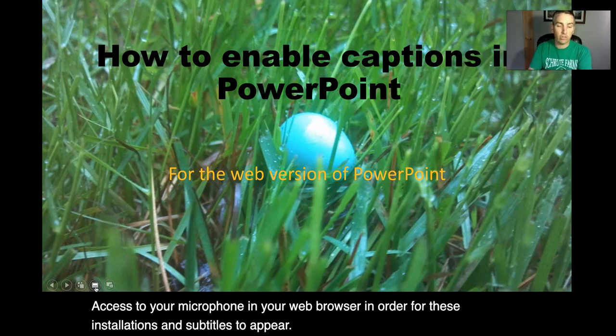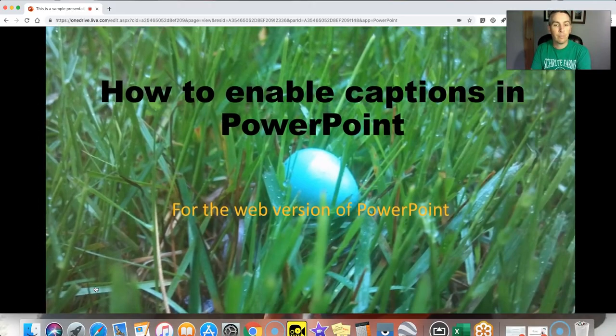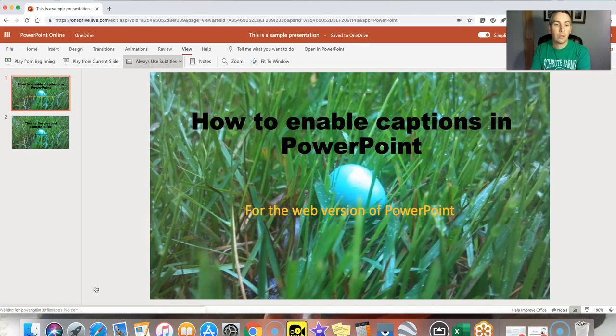When I'm done, just like any other presentation, exit out and those subtitles stop.